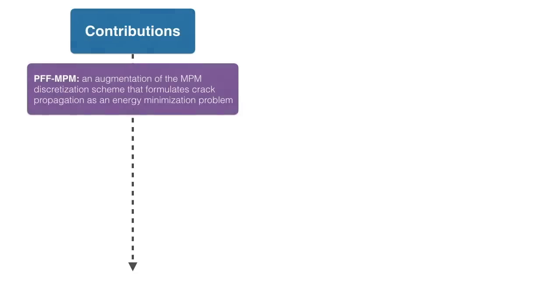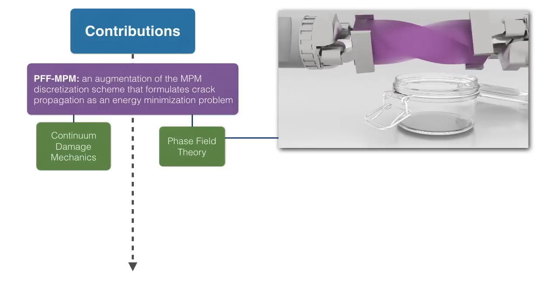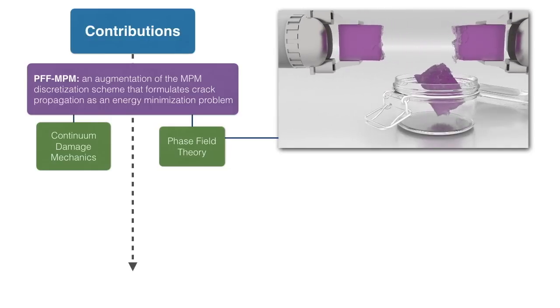Our first method, PFFMPM, augments the material point method with a variational formulation for crack evolution by incorporating a non-local continuum damage-based phase field fracture model through a novel weak form discretization.